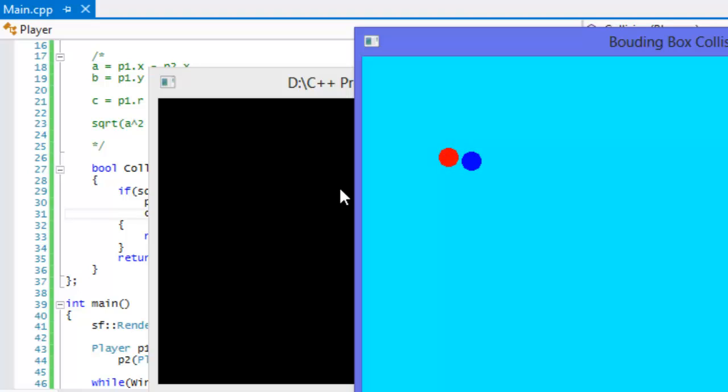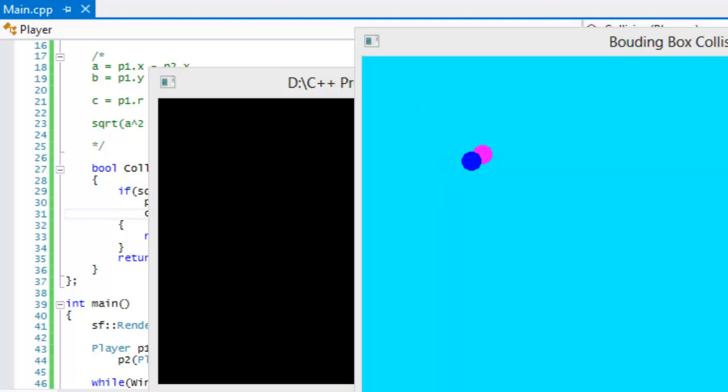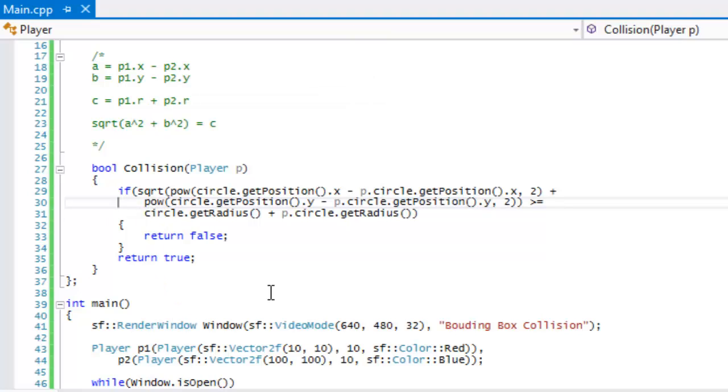So once it touches it, it turns magenta. See, as you can see they look like they're touching, they're pretty close, but in my opinion they're not touching. It's up to you if you want this to be considered a collision, but I don't see it as a collision. Anywhere around it that we touch it, it sees it as a collision. So that is it for this tutorial. You've now learned distance-based collision. If you want the source code, it is on my website, you can download it for free. Yeah, so have fun, hope you enjoy this tutorial. Thanks for watching and bye for now.